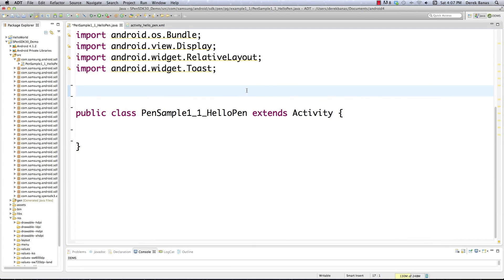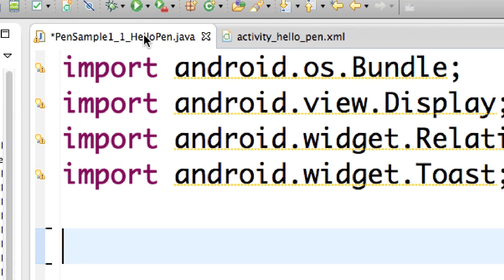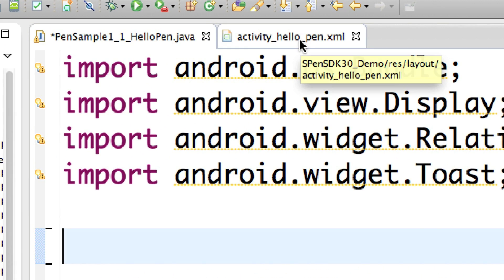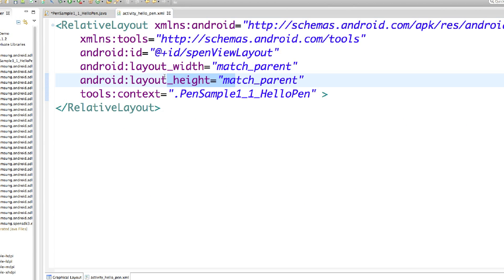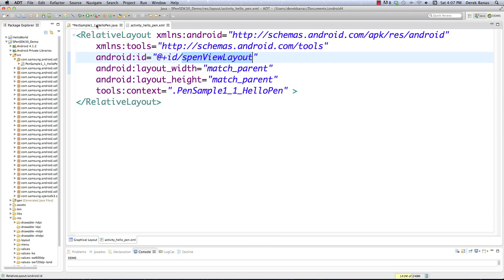Here we are inside Eclipse with PenSample1-HelloPen.java and activity_helloPen.xml. Let's look at the layout first — quite simple, just a relative layout with the ID S-Pen view layout that I mentioned before. Everything else here is quite simple.